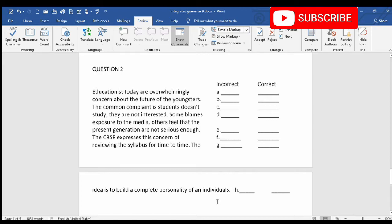So this is the paragraph. And after reading the paragraph, it is understood that something about what educationists feel or do has been explained. So this paragraph is in present tense. So let's begin with the editing of every line.